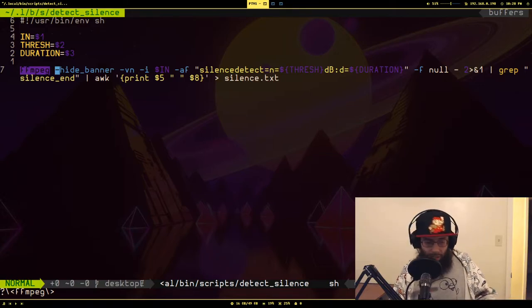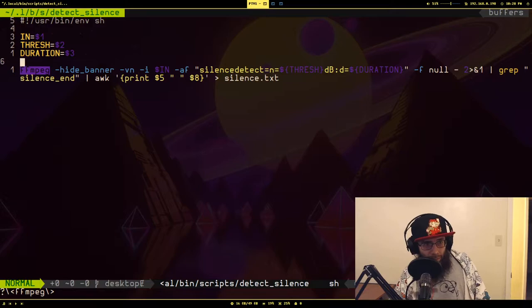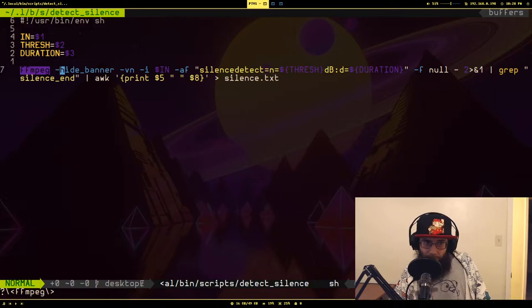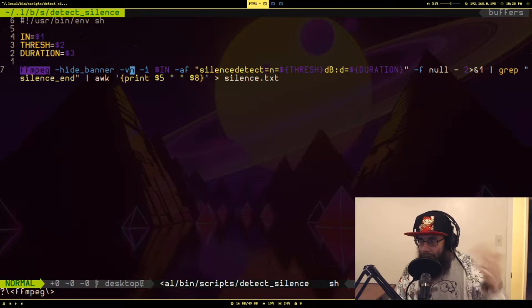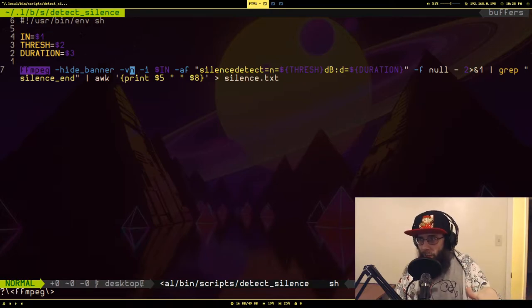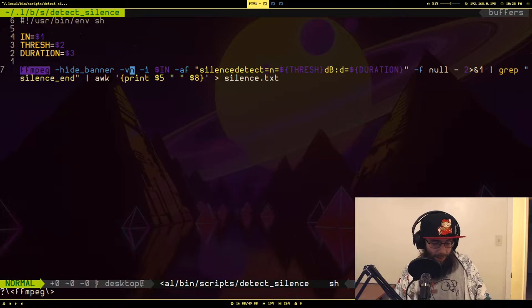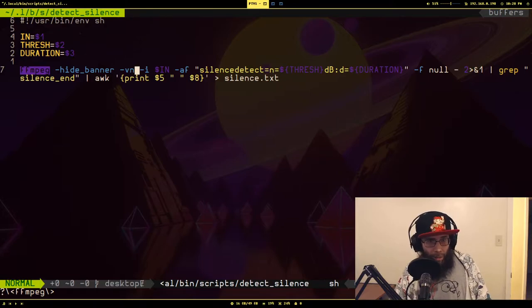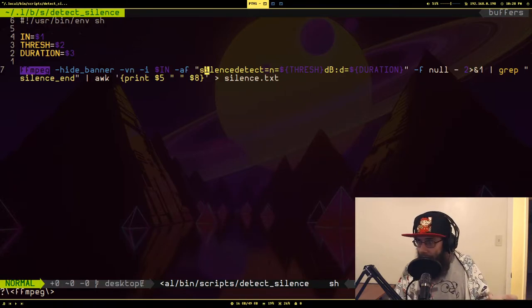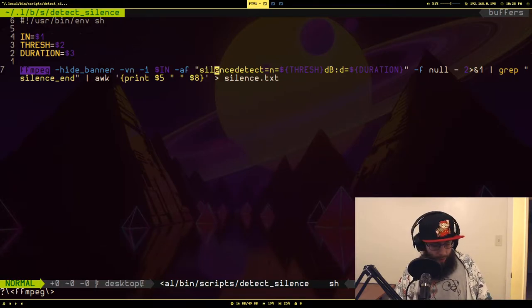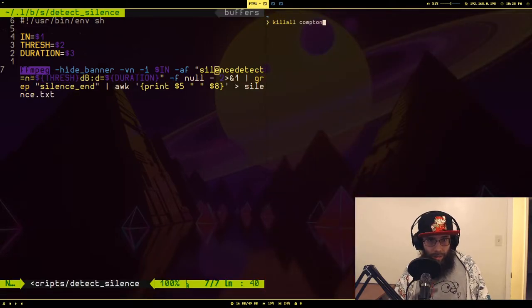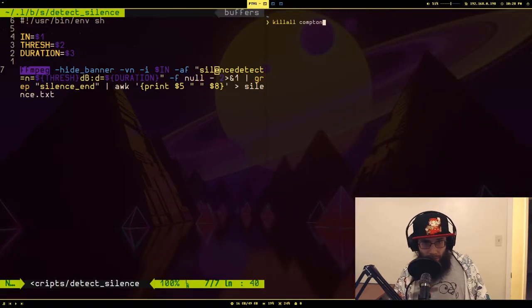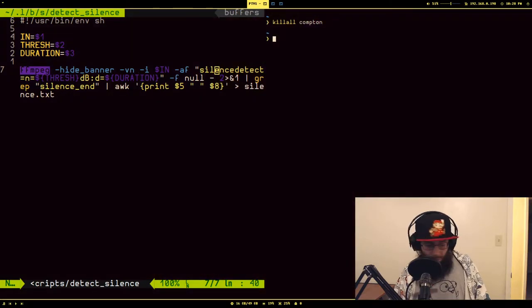I'm ignoring the video stream because that just makes it take longer and it's completely irrelevant to detecting the silence, and I'm passing it through the silence detect filter.